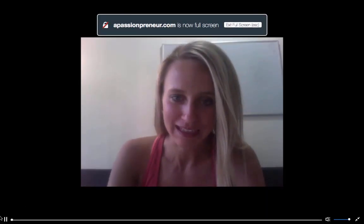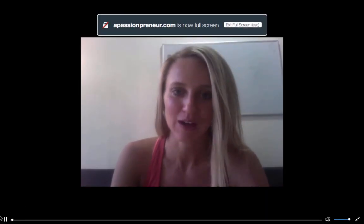Hey everyone, Chelsea Marie here. I'm going to be sharing with you how to go ahead and market on Instagram. You'll want to go ahead and download the Instagram app if you haven't already, and then open it up on your phone.